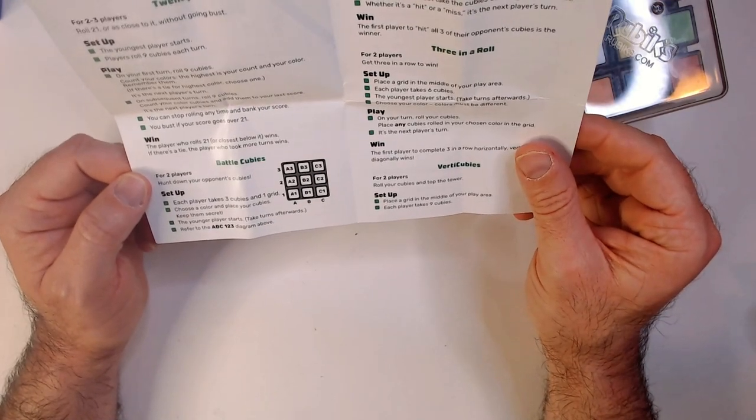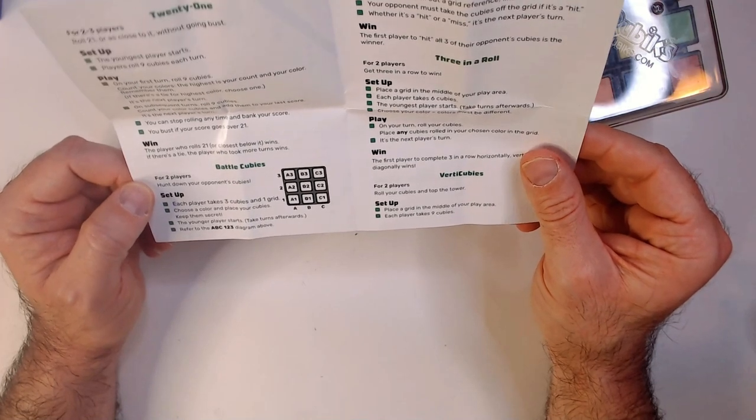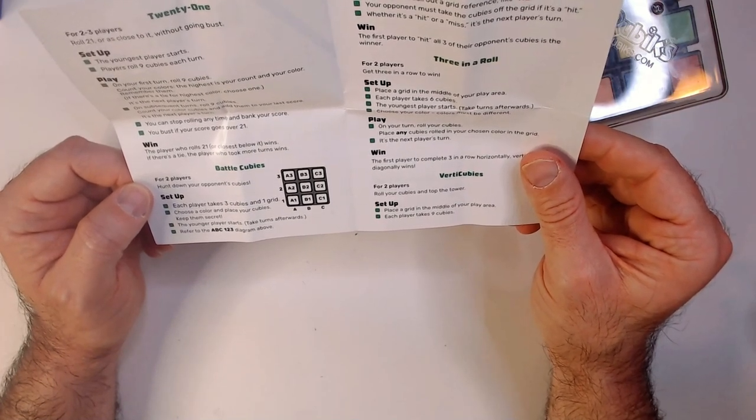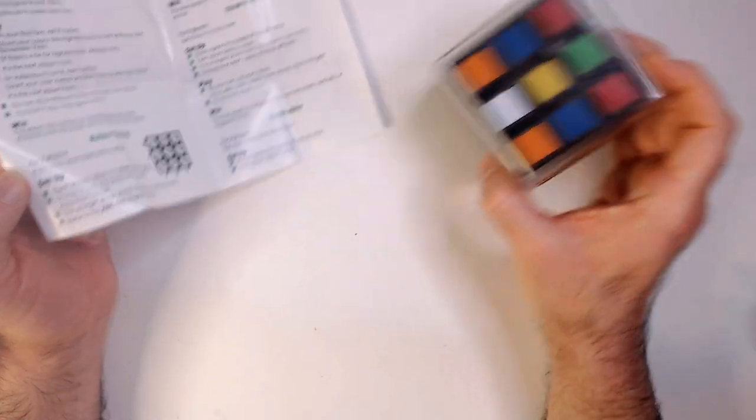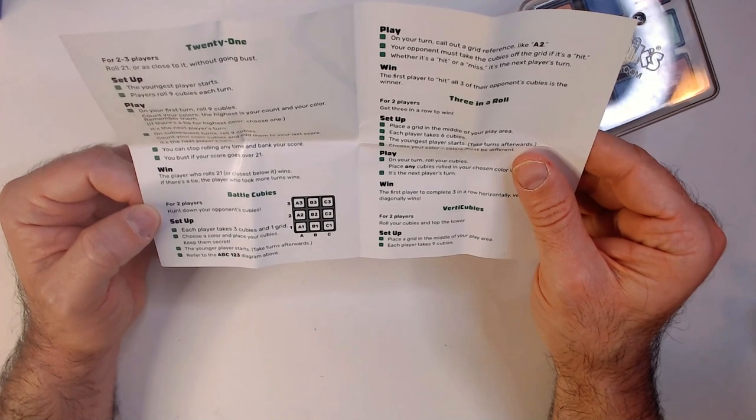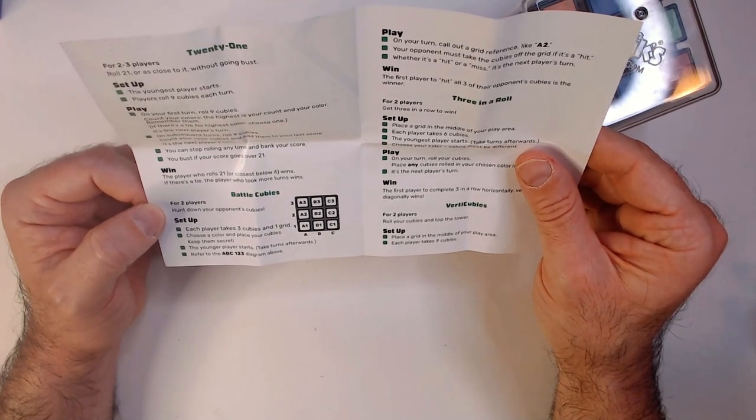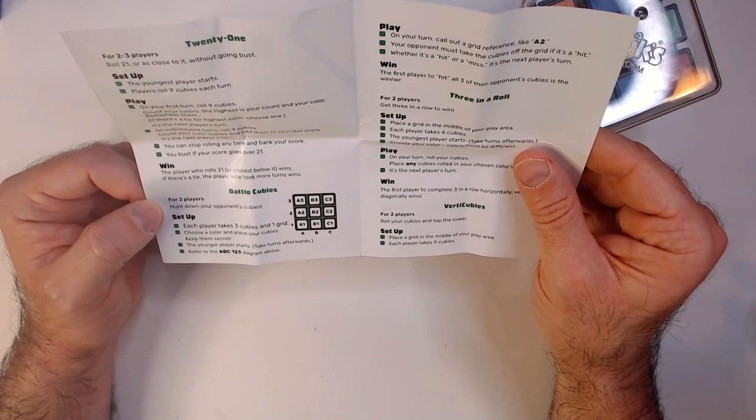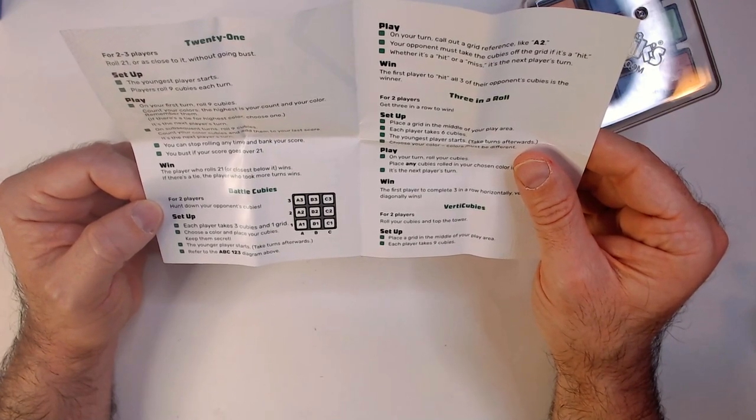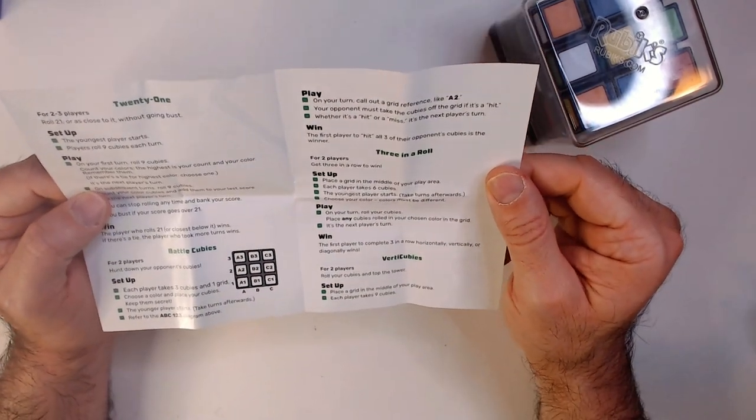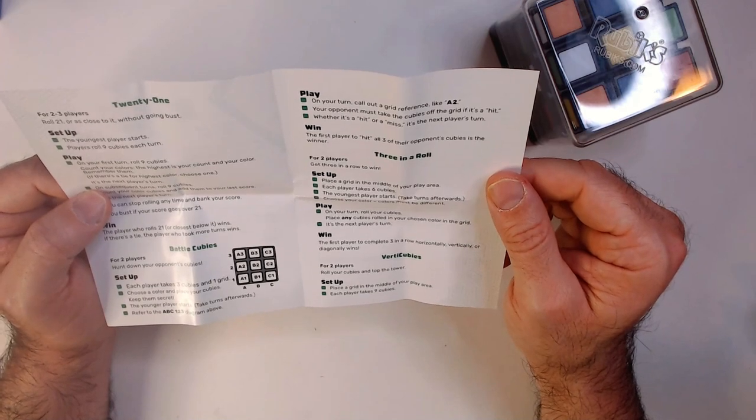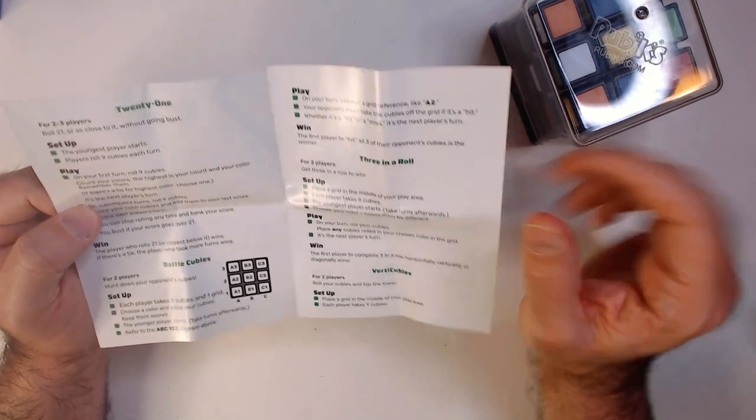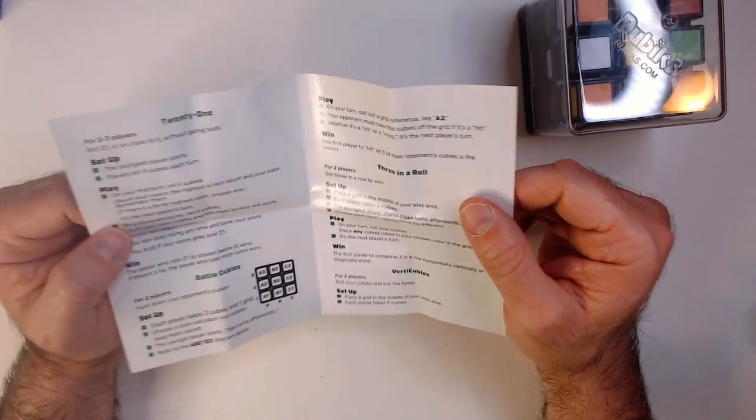Battle Cubes: Hunt down your opponent's cubes. Each player takes three cubes and one grid. Choose the color, place your cubes, keep them secret. Refer to A, B, C, 1, 2, 3 diagram. On your turn, call out the grid like A2. Your opponent must take the cube off the grid if it's a hit. So it's like Battleship. You play like cube Battleship. That's kind of reaching there, Rubik's.